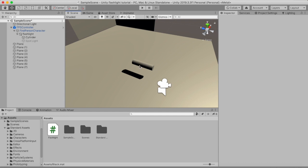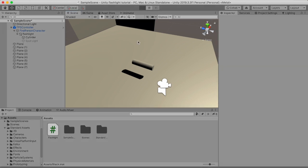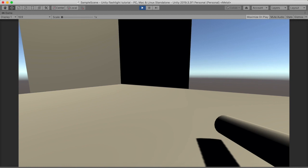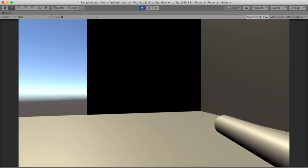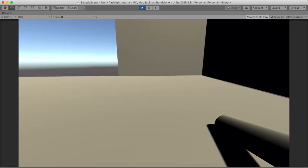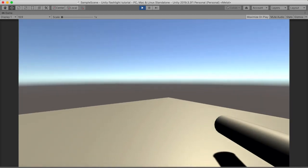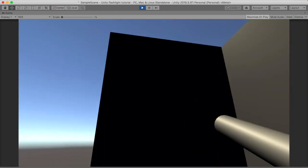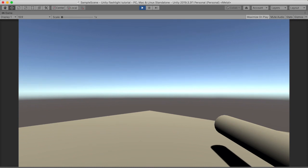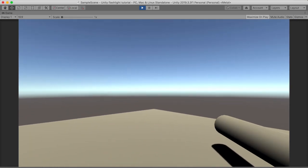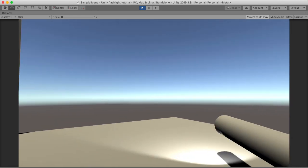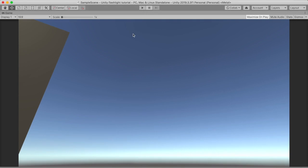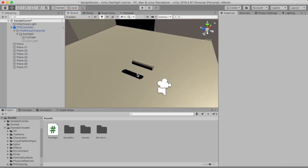So as you can see, this is what your current project should look like. I made one change, which is that we now have a bigger ground and some walls. In the last video I made it so you can press F to activate and deactivate your flashlight, and in this video we are just going to expand on that.